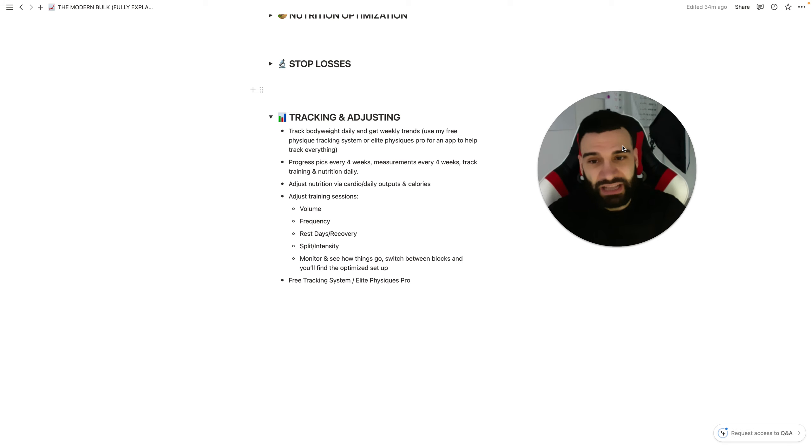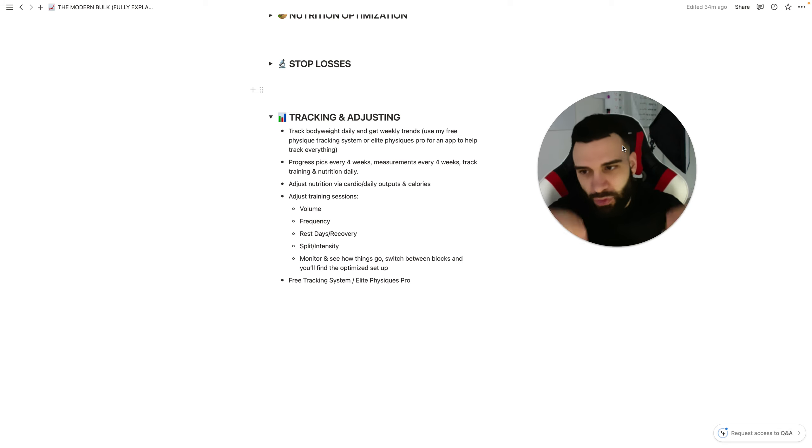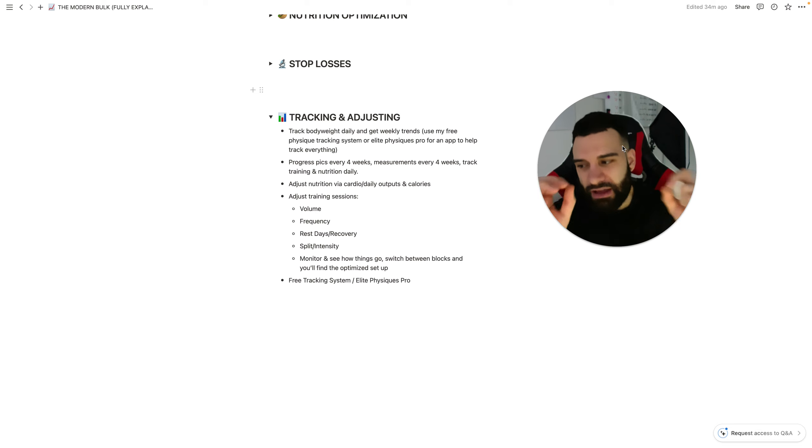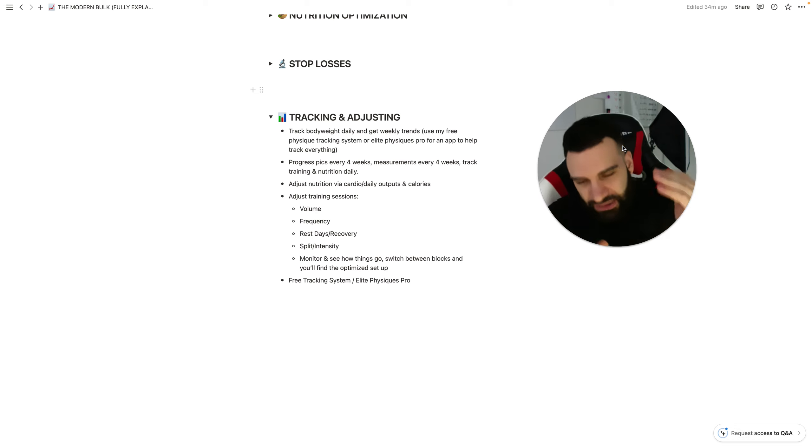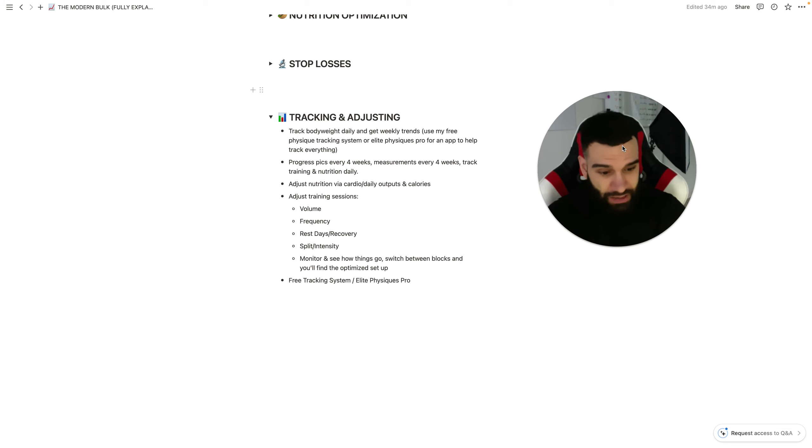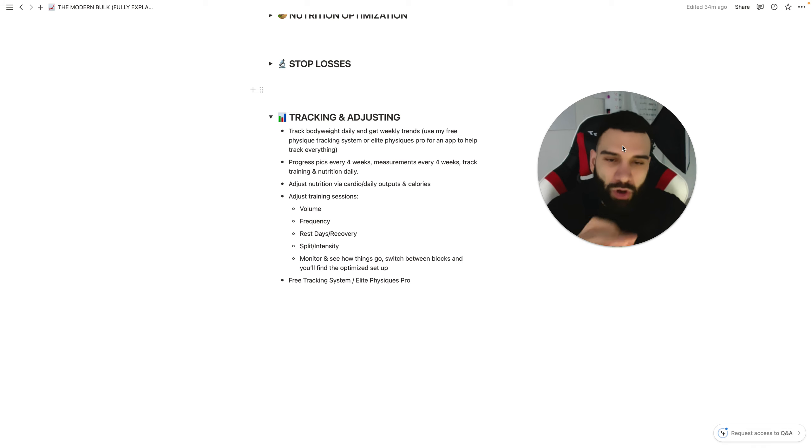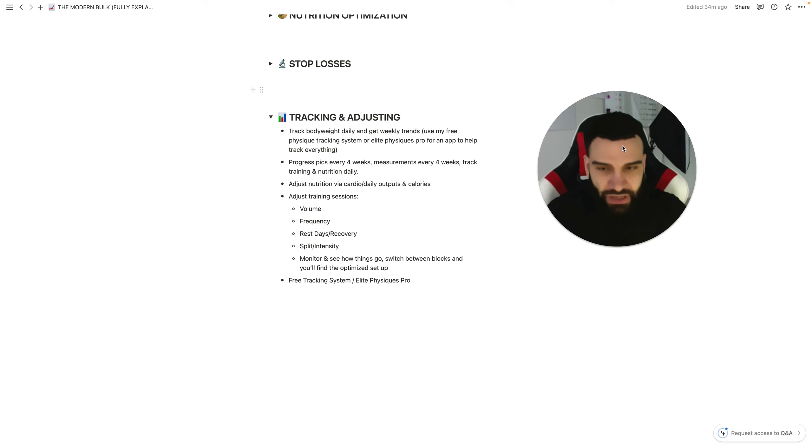Progress pictures every four weeks, measurements every four weeks, and tracking, training, and nutrition daily. If you want to maximize your results at any moment in your journey or, for that matter, in anything in your entire life ever, the person that tracks things meticulously to track inputs and, as a result, what the result of that input is giving them, that person will always win. It's just as simple as that.